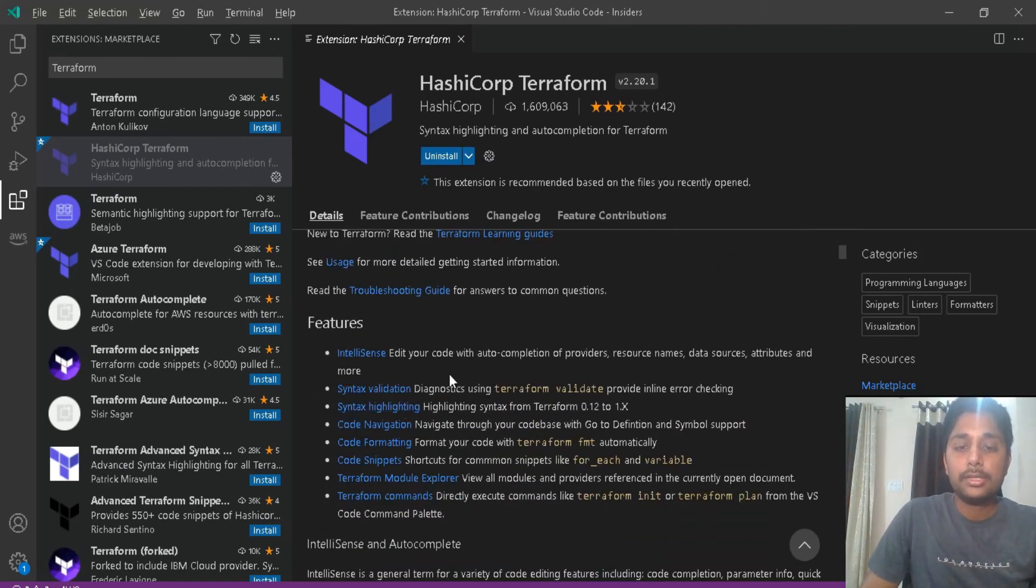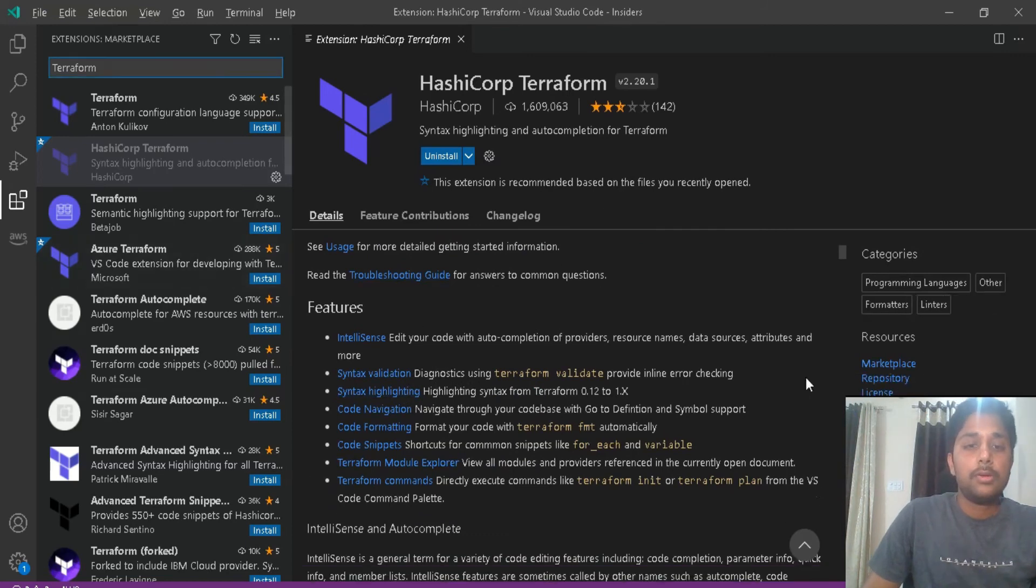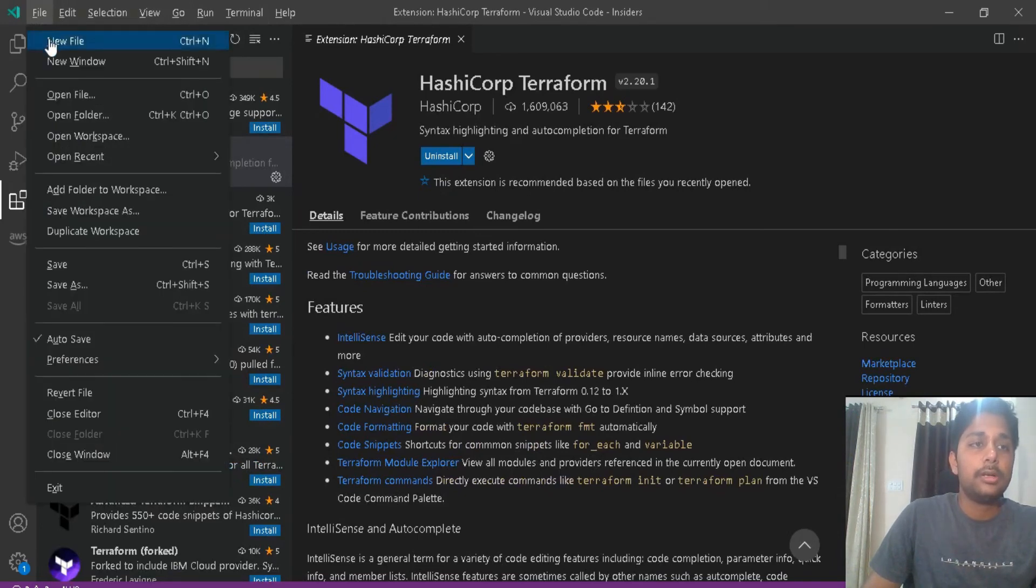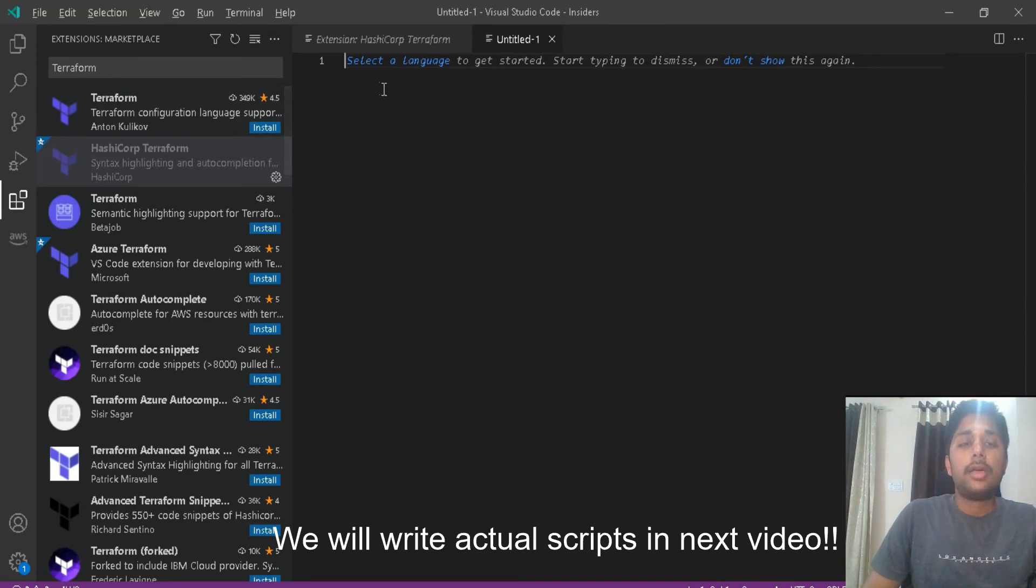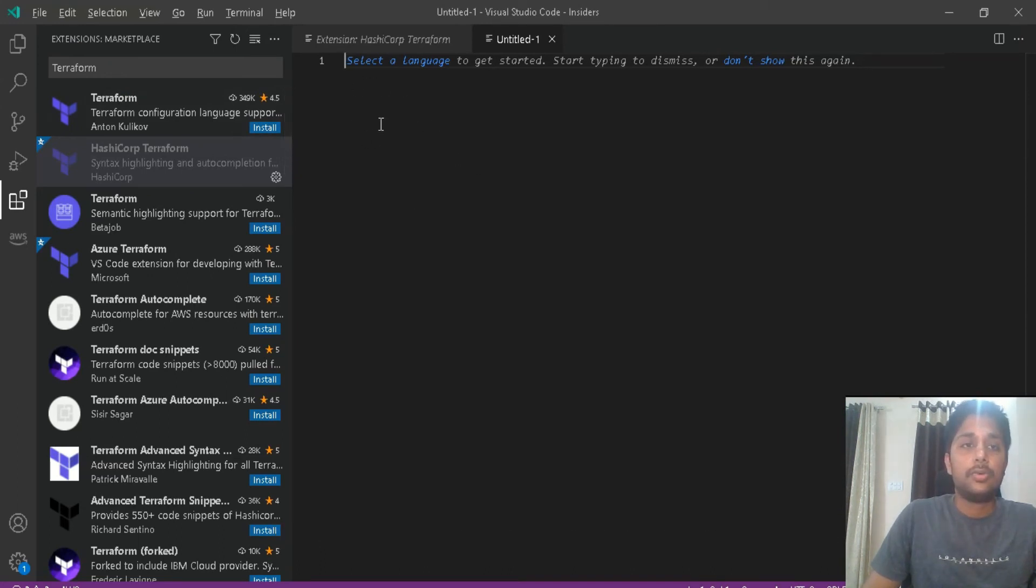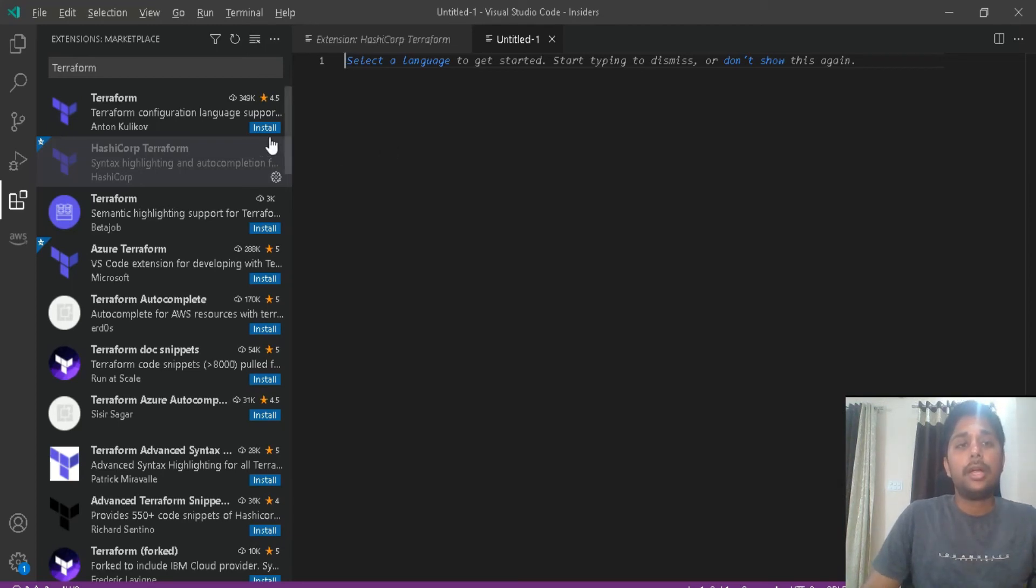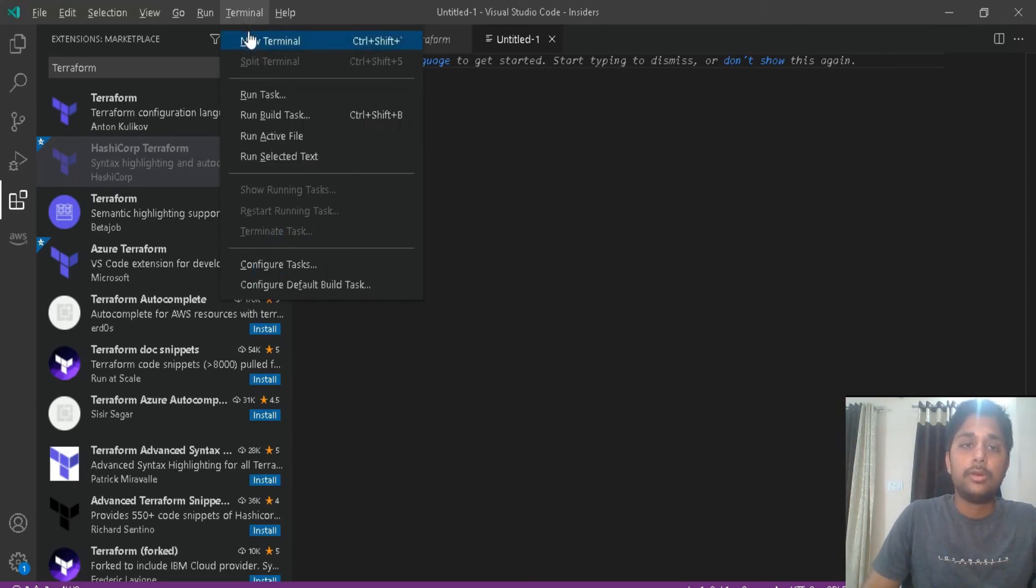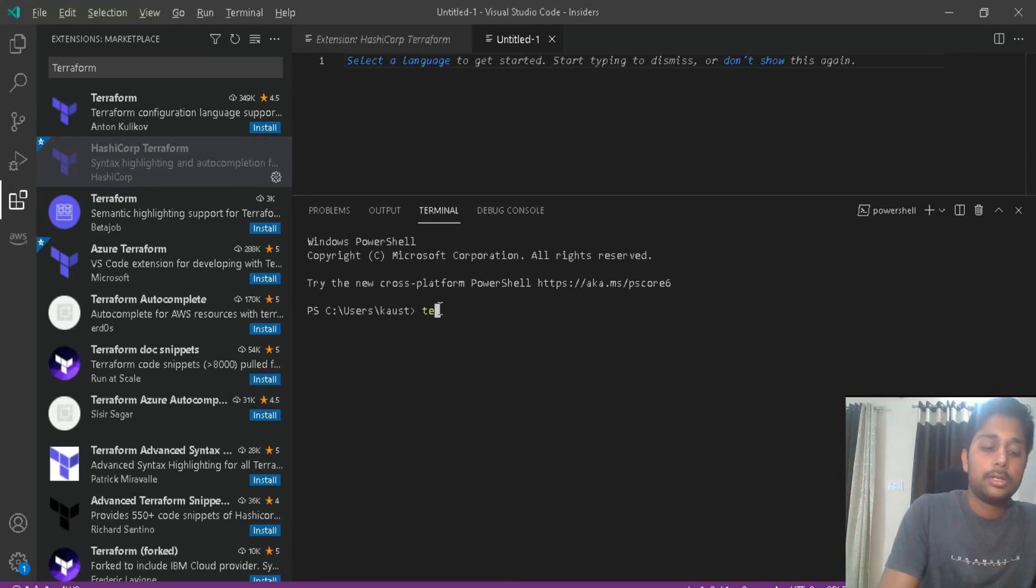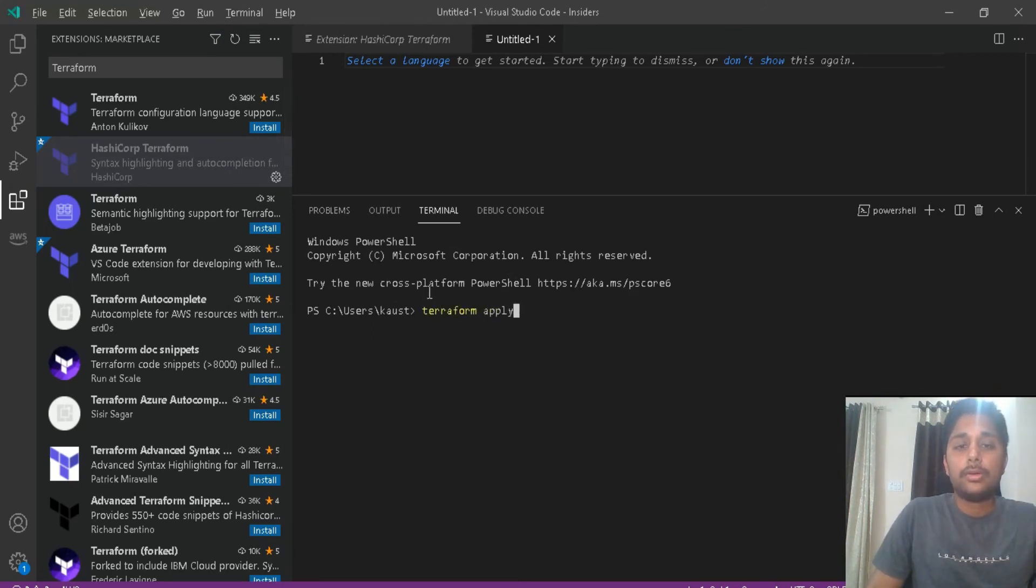Also, apart from the extensions, VS Code has a facility of inbuilt terminal. So let me show you that. Just like, let me create a new file. Now suppose I have written my Terraform script here, I have written the infrastructure as code here, and now I want to execute it. So to execute that, I want to write the Terraform apply command. But where should I execute that command? For that, we can use this inbuilt terminal facility of VS Code. Just go to Terminal, New Terminal. Here you can execute your command, Terraform apply. This way you can execute your Terraform commands.